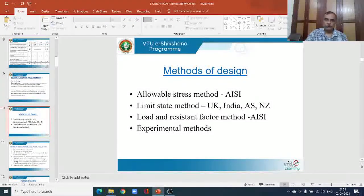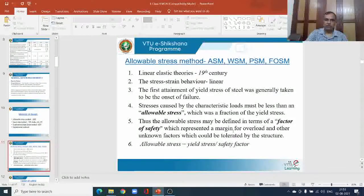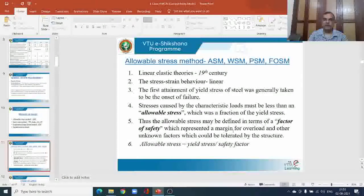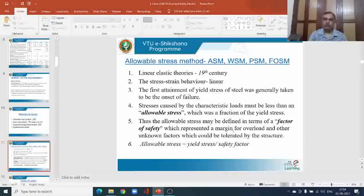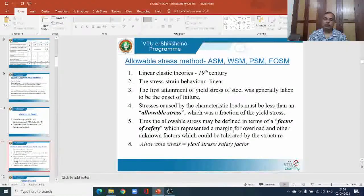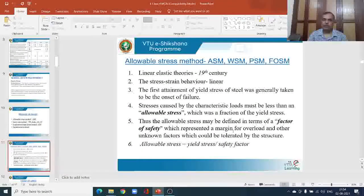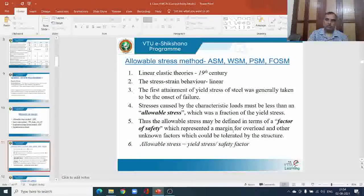However, we should know what the allowable stress method of design is. This method is referred to as ASM. Sometimes it is called the working stress method of design (WSM), the permissible stress method, or the factor of safety method. Allowable stress method, working stress method, factor of safety method, and permissible stress method are all different terms expressing this same method of analysis and design.